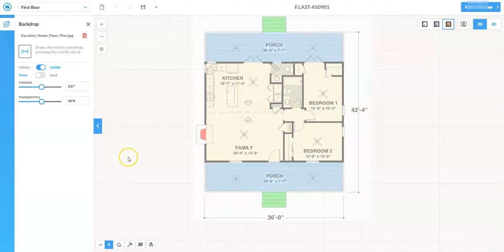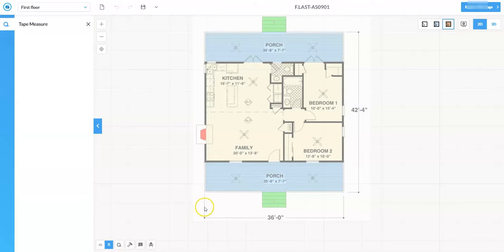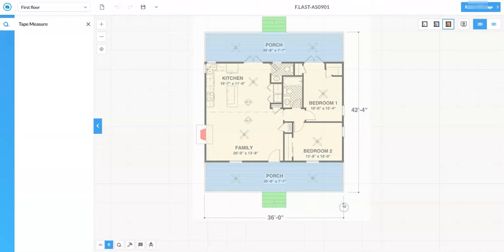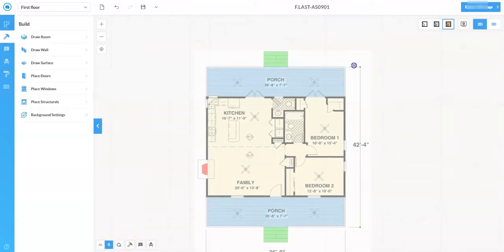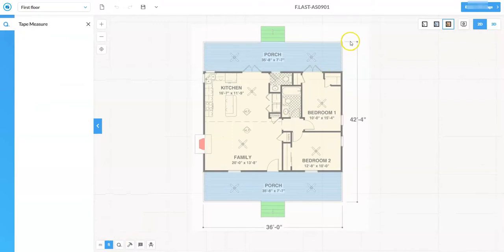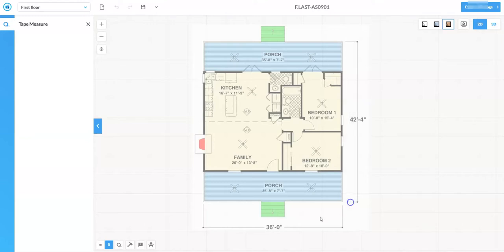I'll zoom out by scrolling down on the mouse wheel and check my dimension again with the tape measure. Left-click and hold on the left extension line, bring it horizontally to the right — I'm right at 36 feet, about 36 and three-quarters. Being off by a few inches is okay in this program; off by feet is not. I'll also check a vertical dimension and get roughly 40–42 feet, so I'm okay with that.